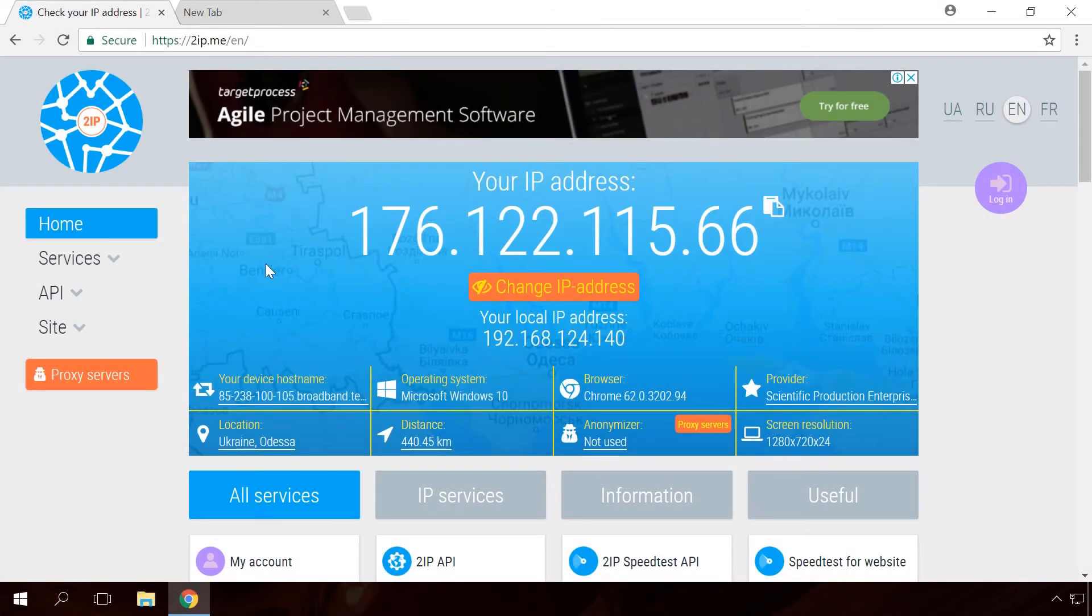To learn a public address of your router, go to the website 2IP. In the upper part of the page, you will see an address which is your public IP.